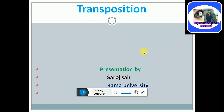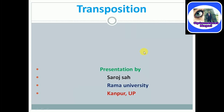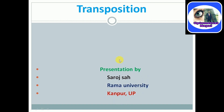Hello guys, welcome to my channel Optometrist Nepal. Myself Sarosha, graduated from Rama University, Kanpur, Uttar Pradesh. Today my presentation will be on the topic of transposition.